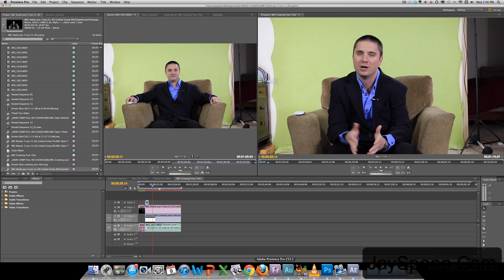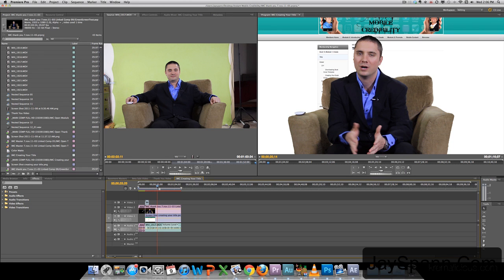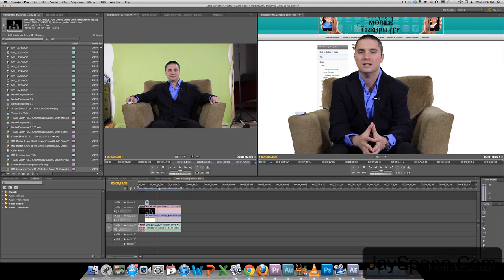We just go back to Premiere. And that's it. You can see we're all keyed out. I'll probably go back in and play with it a little bit. Maybe add a couple drop shadows.